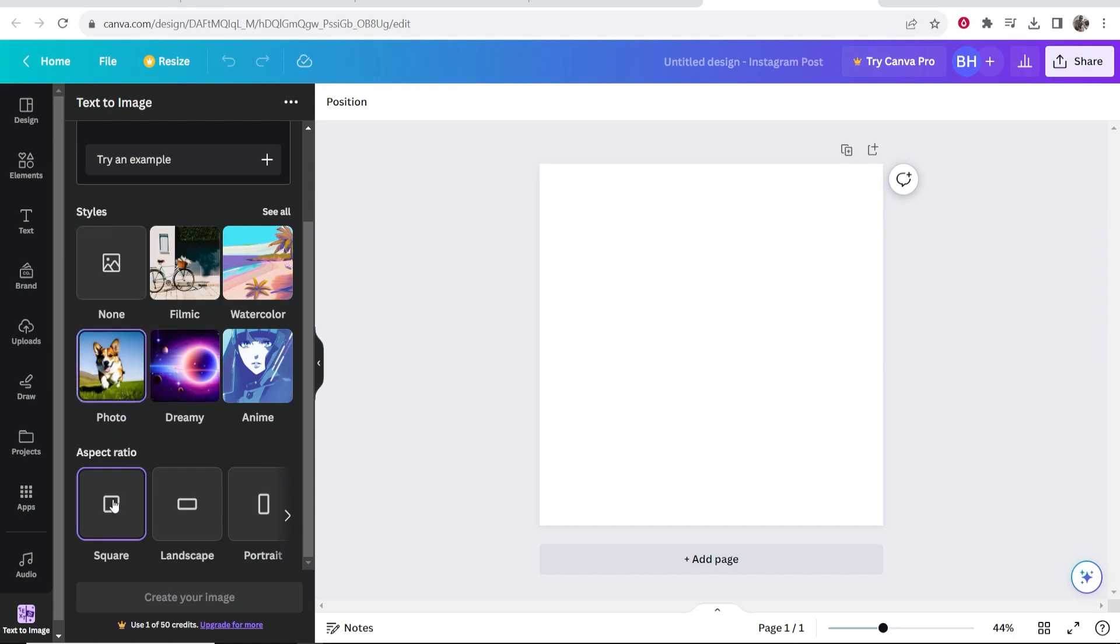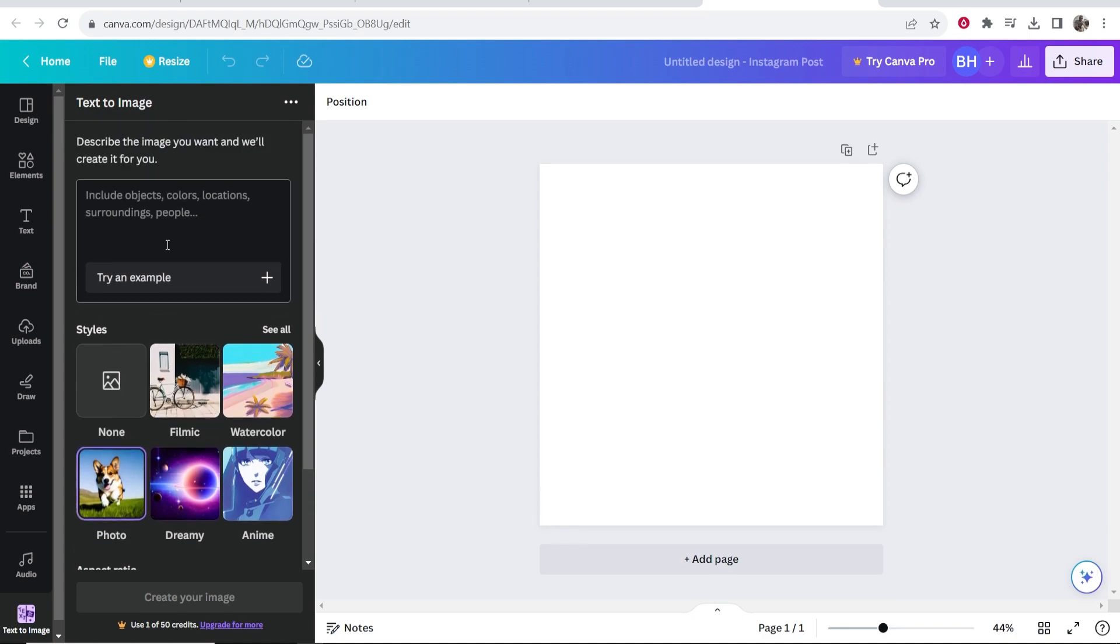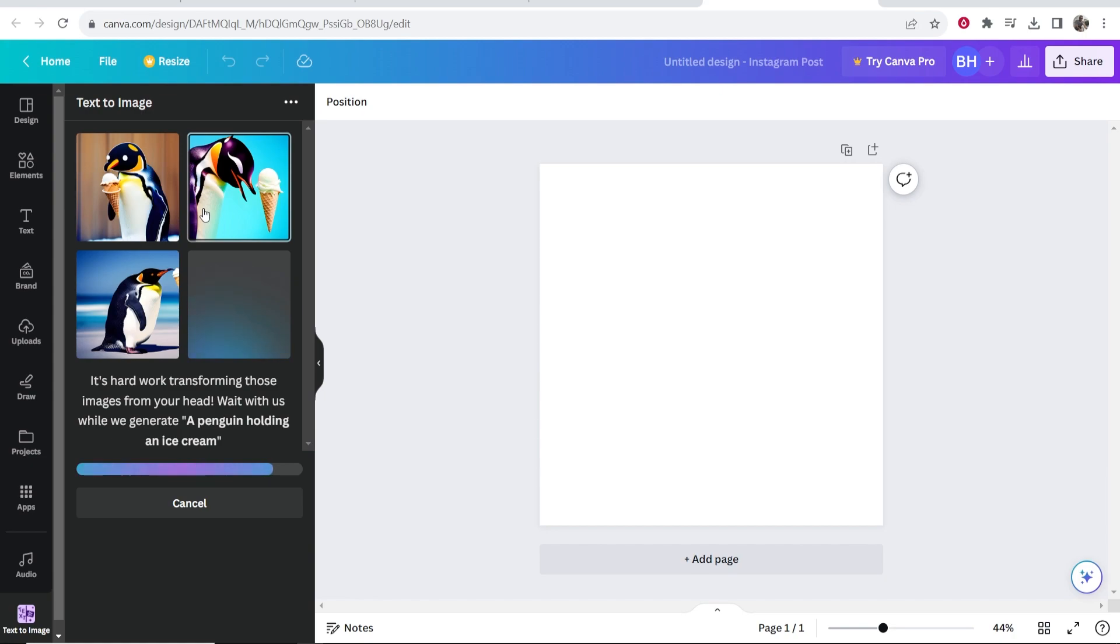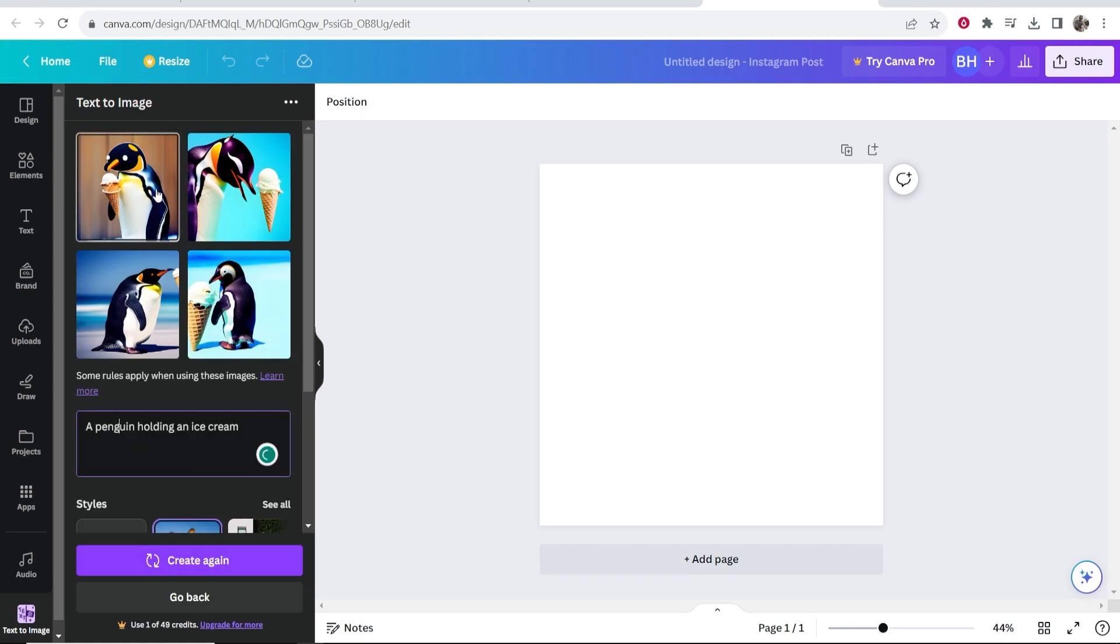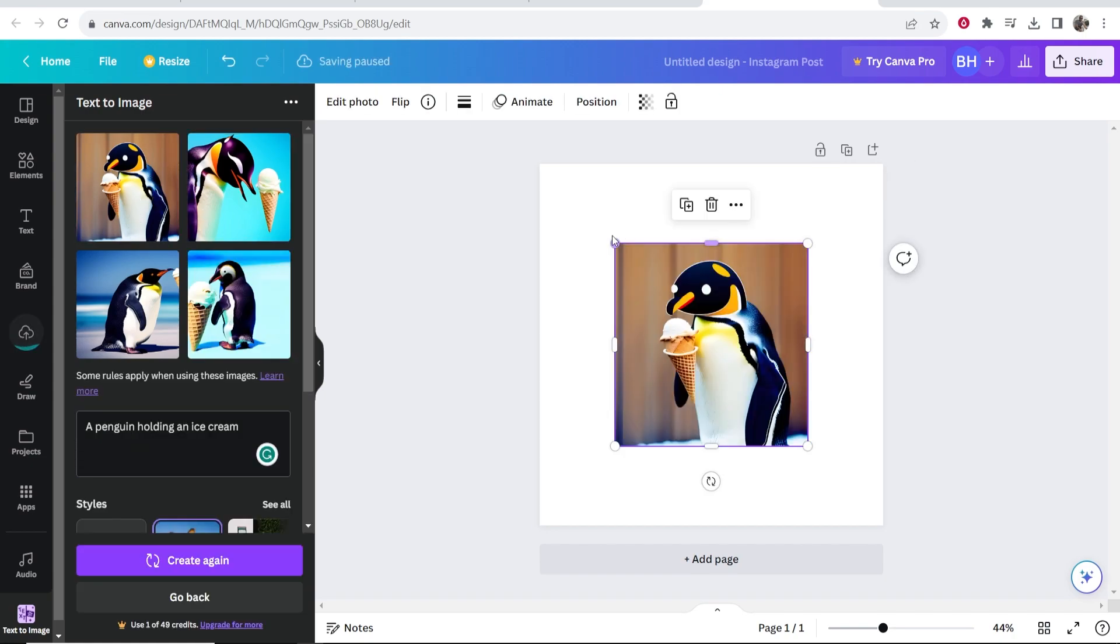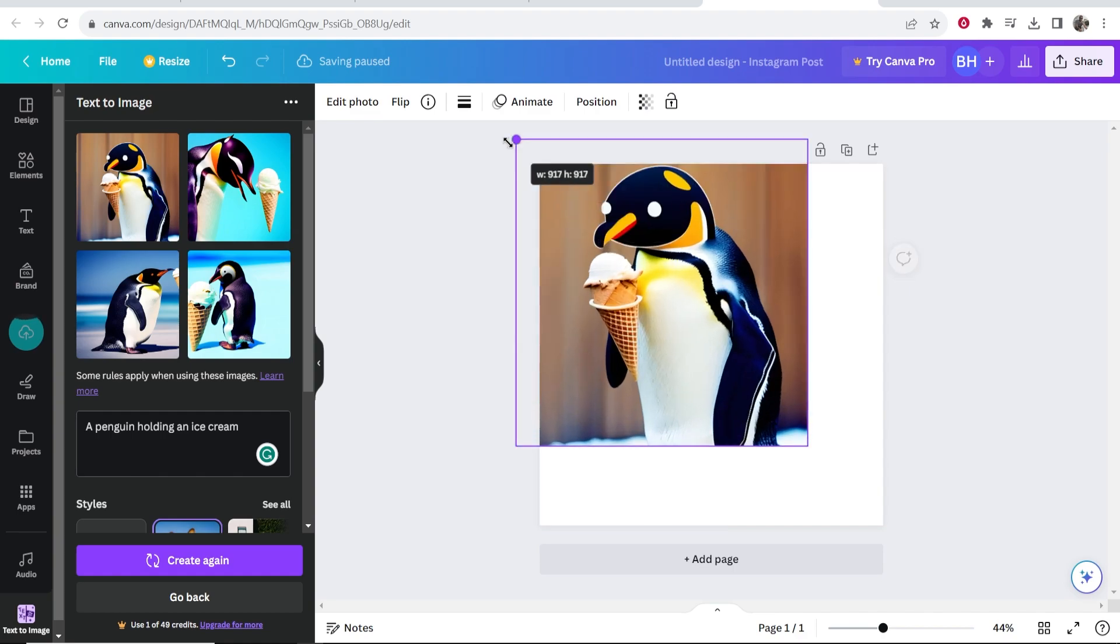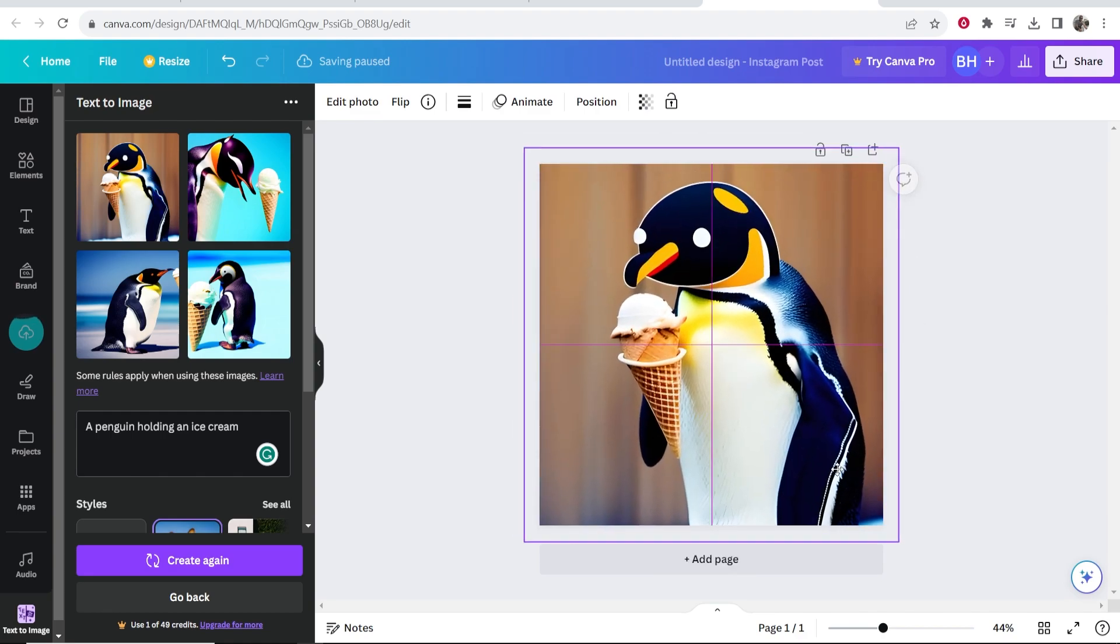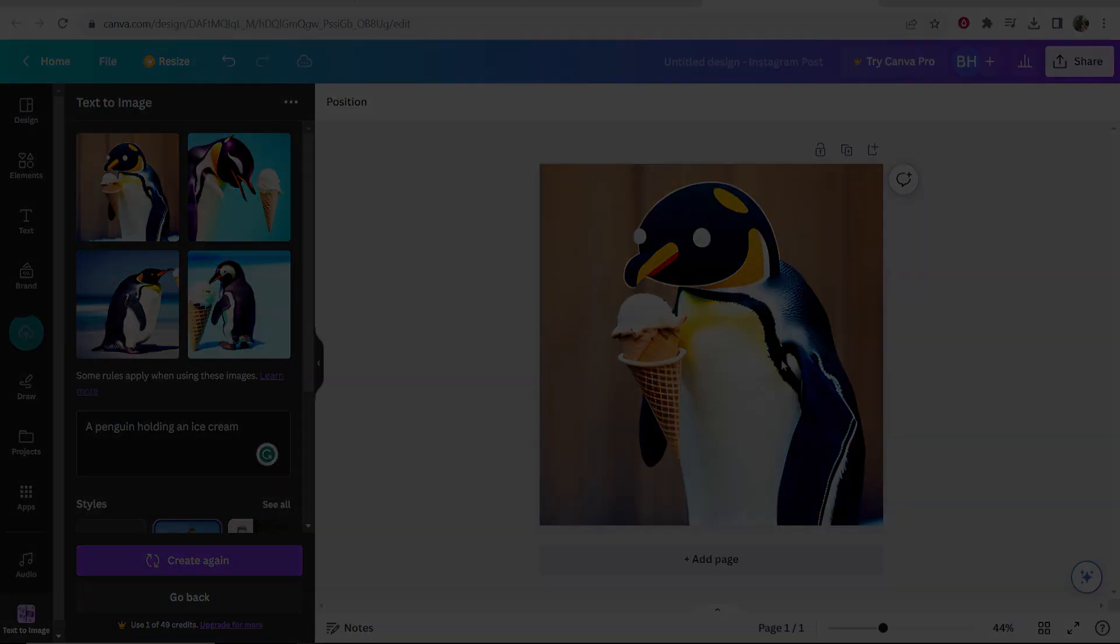I want it to be square and I'm going to type here something like a penguin holding an ice cream. Like with any AI tool the more specific you are the better result you're going to get. I'm going to go with this one for the video so we'll click on this and there we go, we now have an image of a penguin holding an ice cream that we can use on our projects.